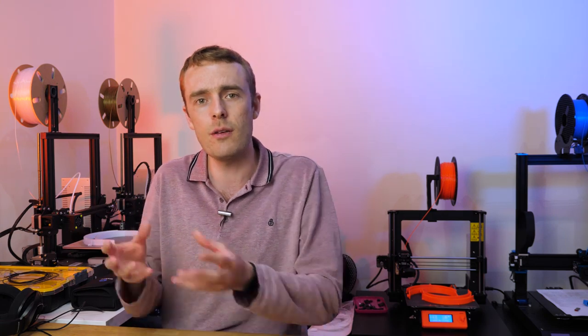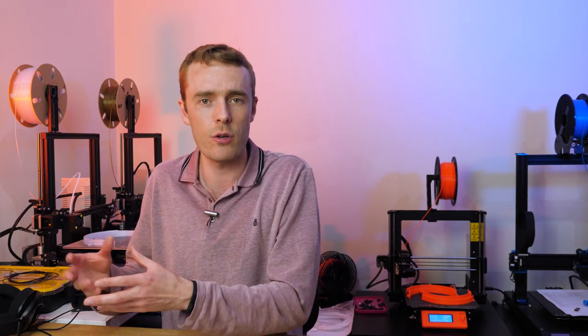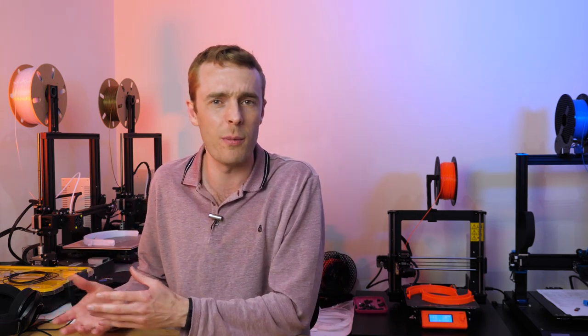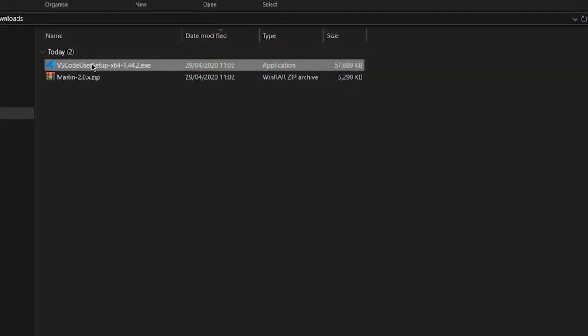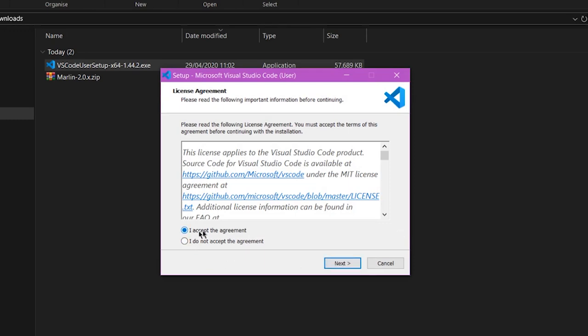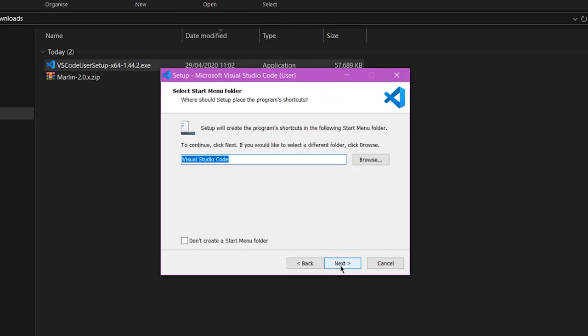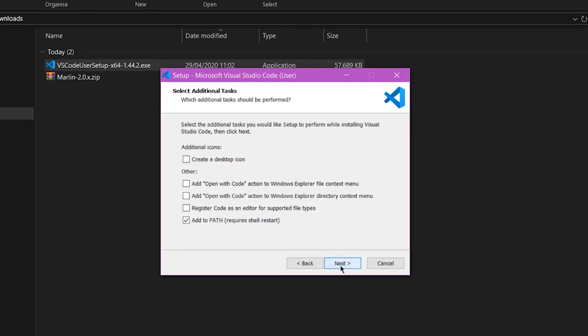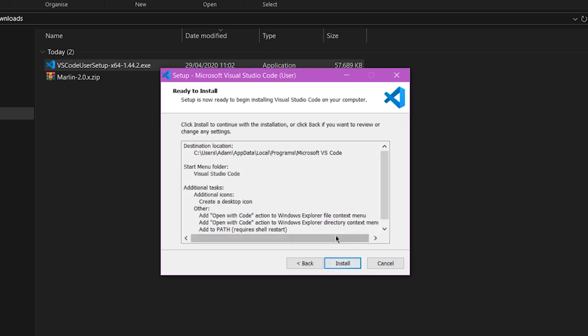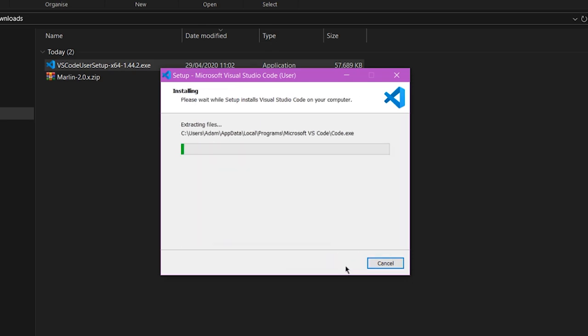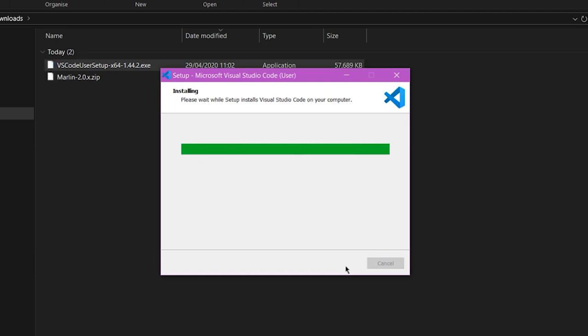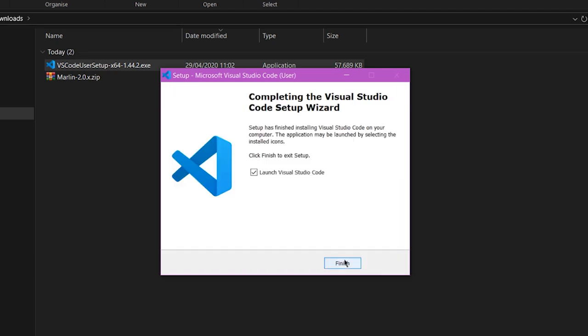It's also the same tool that we're going to use to convert those files from the human readable format into the machine or code readable format, something for the 3D printer. Once you've downloaded it, install it as you would any other program. I ticked these two boxes as well which gives you a little bit extra functionality. Once you get to the end of the install, tick the box to launch VS Code straight away.